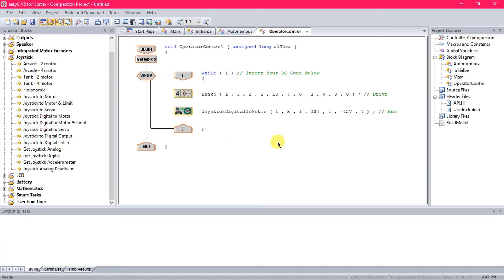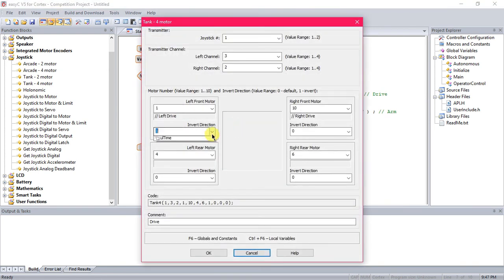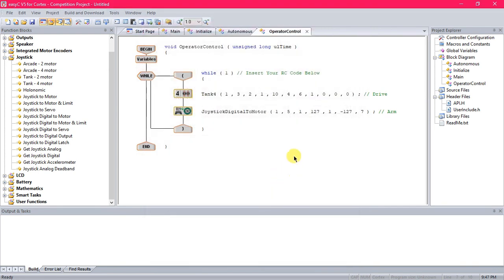And then once you have that, you can go ahead and download the program into your robot. You can test it, and then come back here, do the invert directions if you need to, and that's how you do the regular basic operator control program using EZC, V4, or V5.